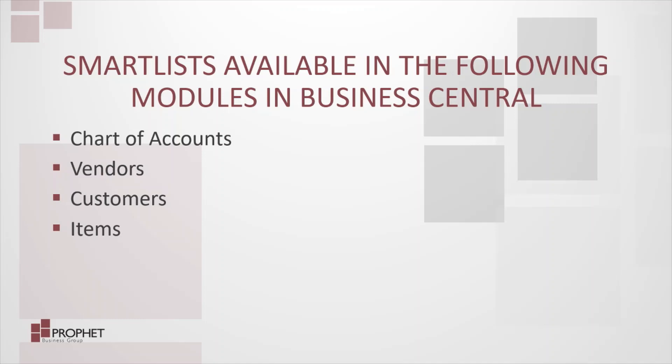If you aren't familiar with SmartLists, they're a way for you to query your data. I anticipate Microsoft to build on the functionality that is currently available in Business Central. However, there are currently only 16 SmartLists available throughout the system. They are in the chart of accounts and on the vendor, customers, and items list pages.